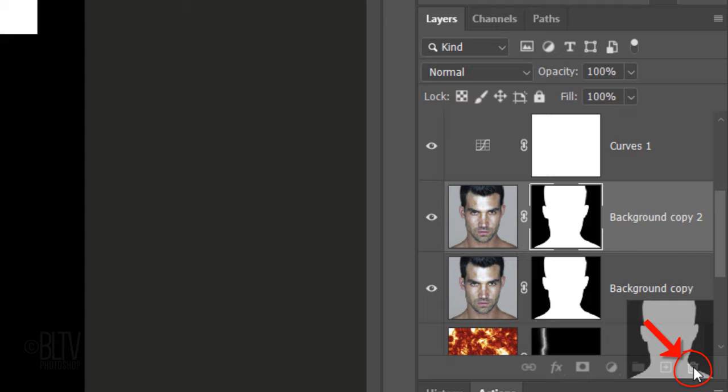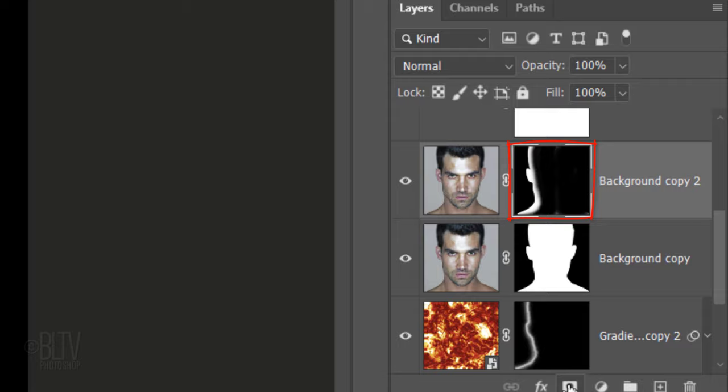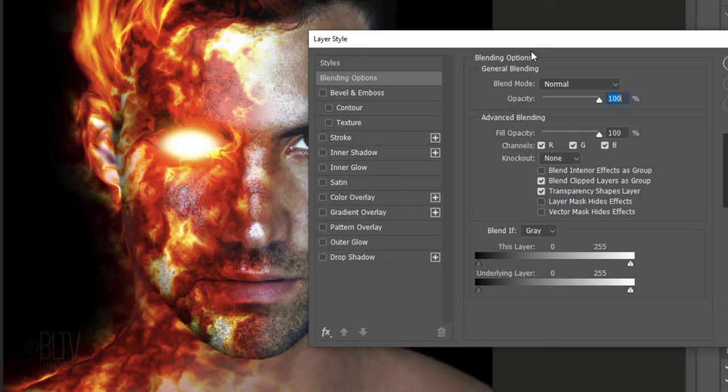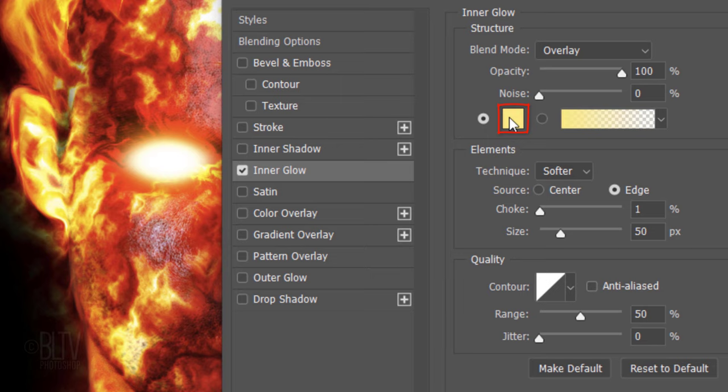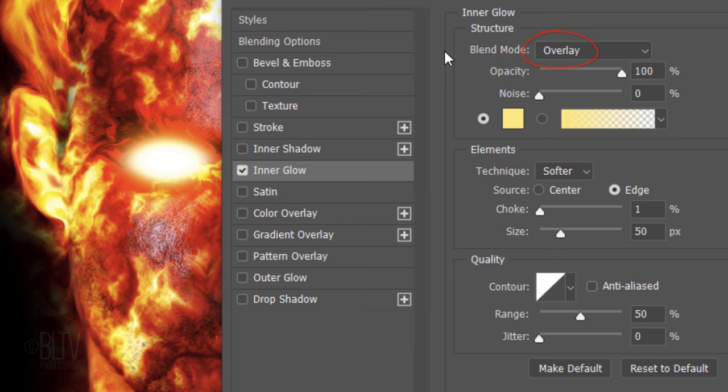Make the layer mask active and drag it to the Trash icon. If you see this message, click Delete. With the selection still active, click the layer mask icon to make a layer mask of the selection next to the active layer. Double-click the Subject to open the Layer Style window. Click Inner Glow and the color box. Type in FFEA80. The Blend Mode is Overlay and the Opacity is 100%. The Technique is Softer, the Source is Edge, the Choke is 1% and the size is 50 pixels.